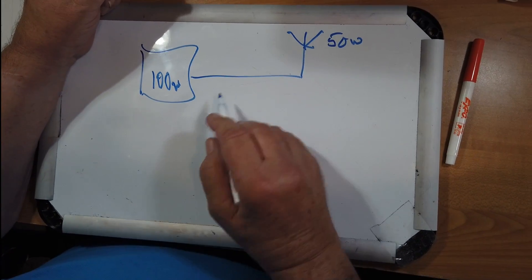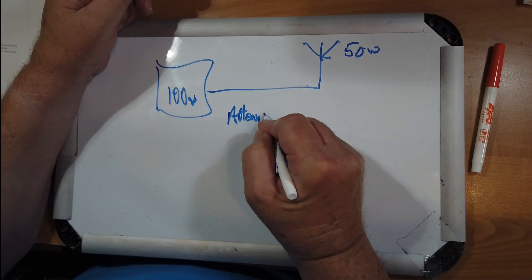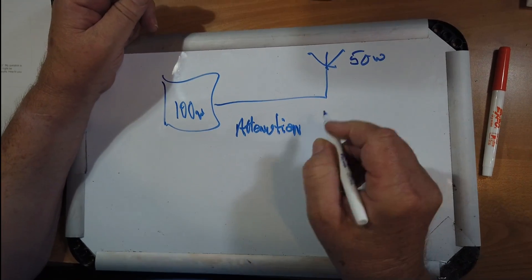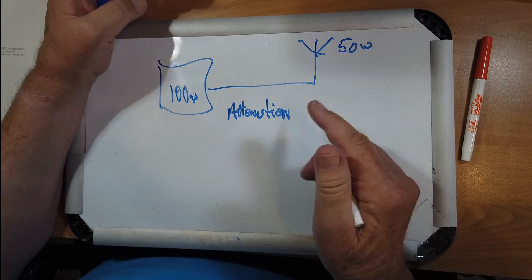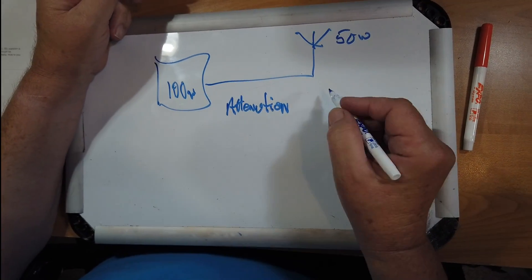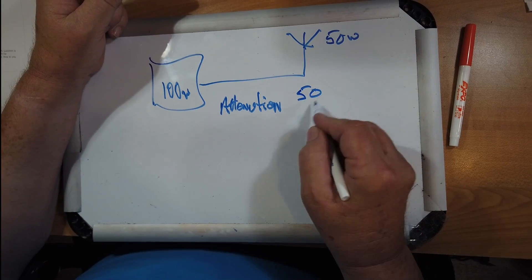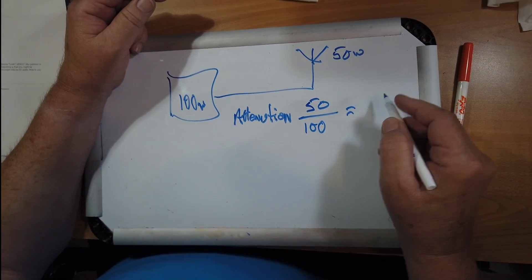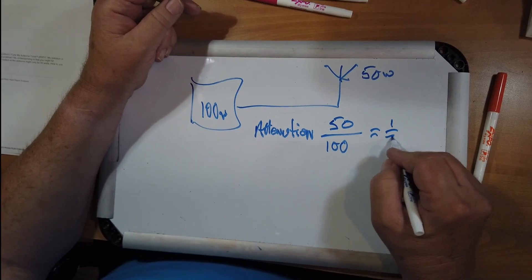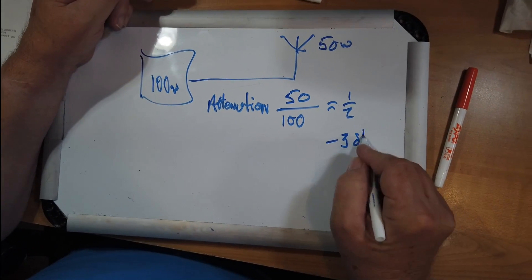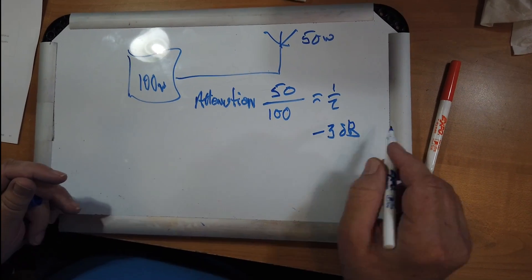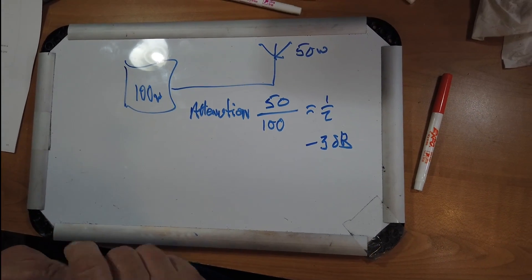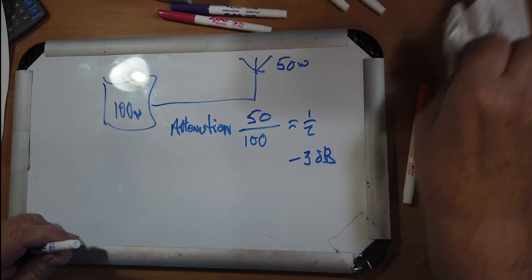that means that the attenuation, or another word for that would be diminution, but attenuation sounds better, is 50 out over 100 in. You've gone down by half, or we say minus 3 dB.